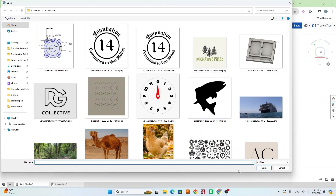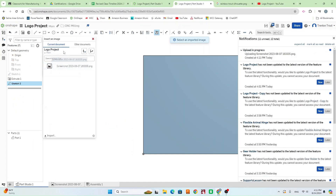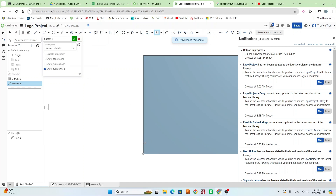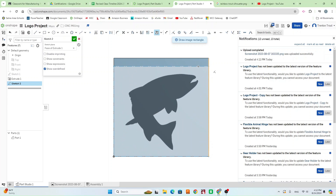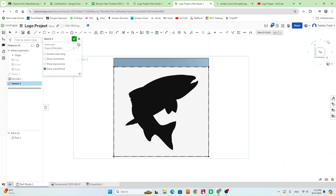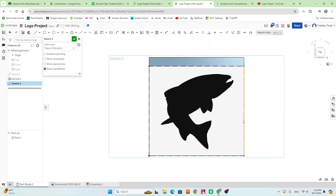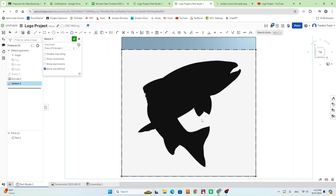A menu will pop up — hit Import and find your image. That's going to import it into your document. Click on it and it's going to ask you to draw a rectangle for your image, so draw it, position it how you want, and now you have your image in the sketch. When picking out your logo, keep in mind that less detail is better for the CNC cut — we're using an eighth-inch end mill, so the smallest spot we can reach is an eighth inch. Keep that in mind when picking your logo and drawing your design.